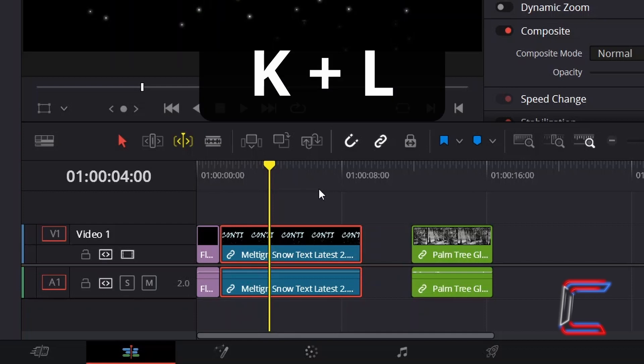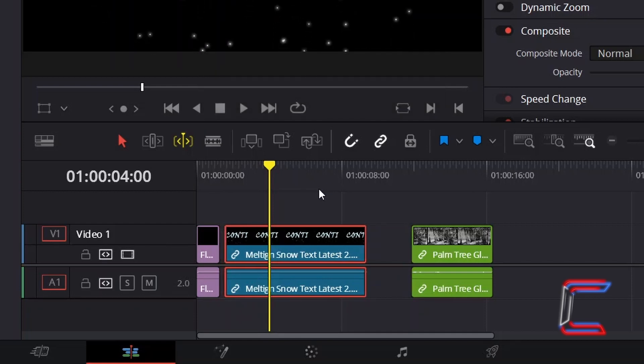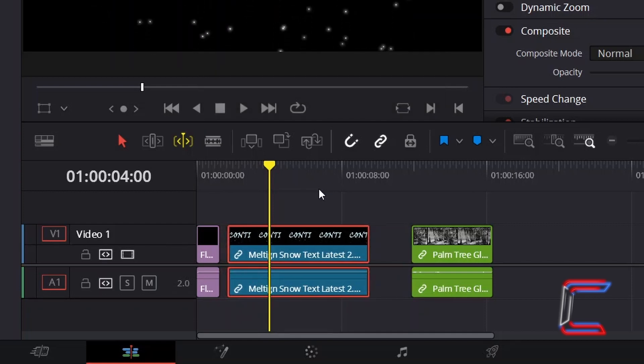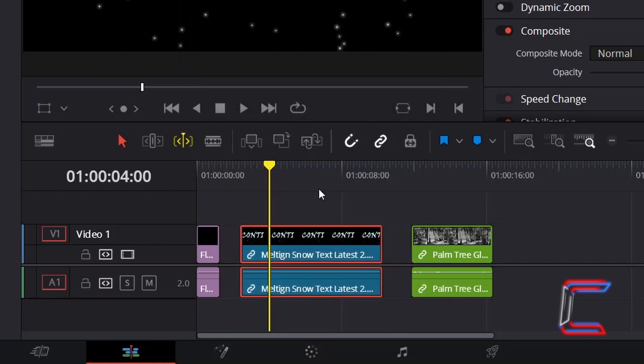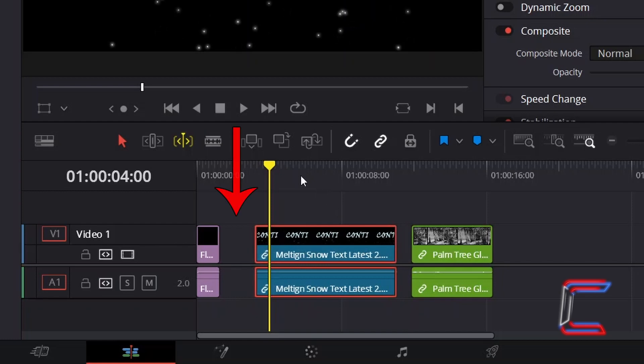If I hold in K and press L on the other hand, the clip shifts back to the right, and the section of the purple clip that was previously overwritten when the blue clip was shifted to the left remains missing.